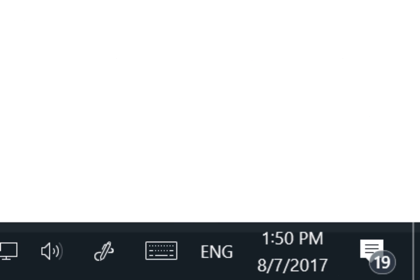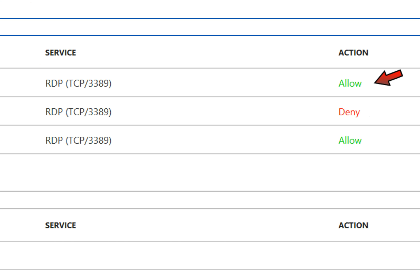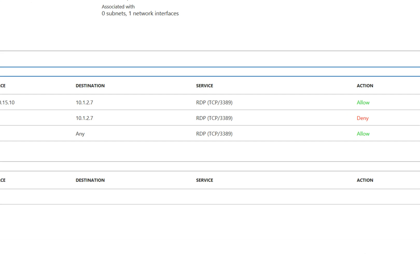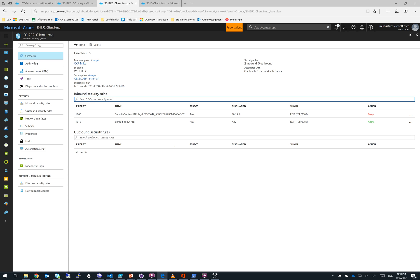Here we are back at our NSG, and note the time, it's about 150. And we set our policy at around 140. Let's take a look and see what happens to our temporary rule. And just like that, it's gone. And now our machine is back to a default deny state for RDP until the next time an administrator needs to request access.